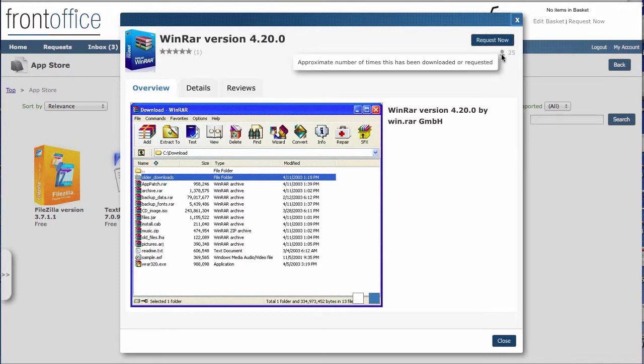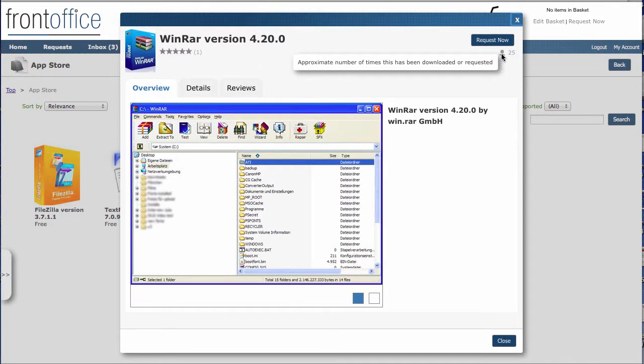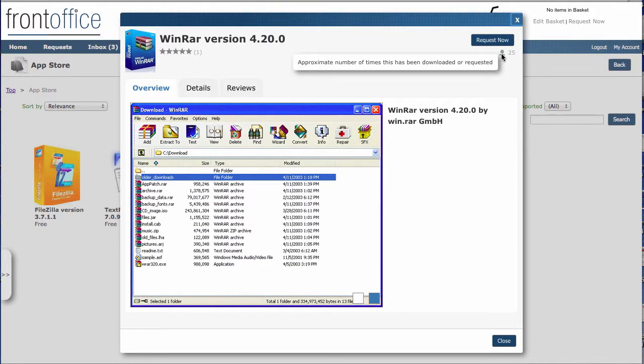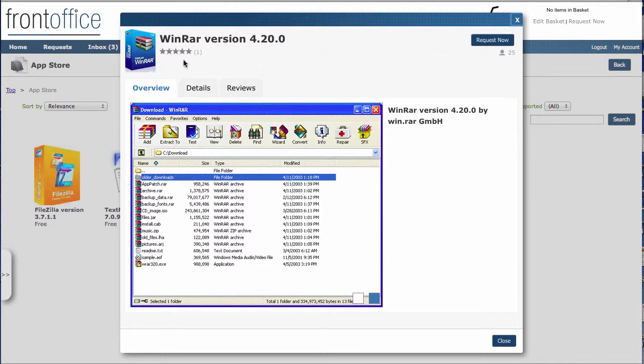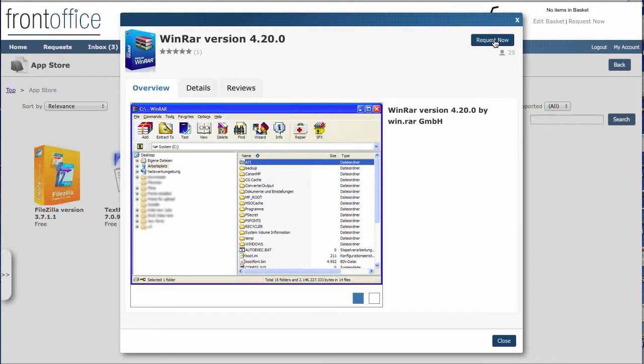Also down there, just to give us an indication on the sort of usage of this piece of software, we can see the approximate number of times that's been downloaded or requested, as well as getting the star rating on the left there. So I'm going to click on to request now.